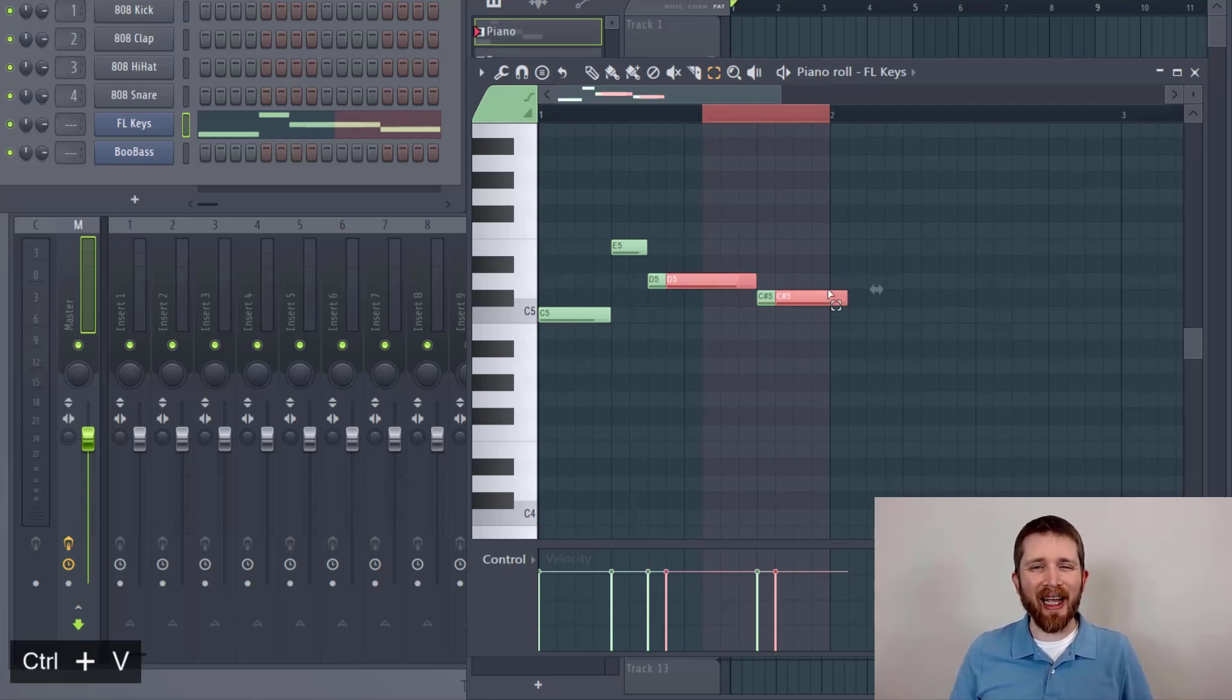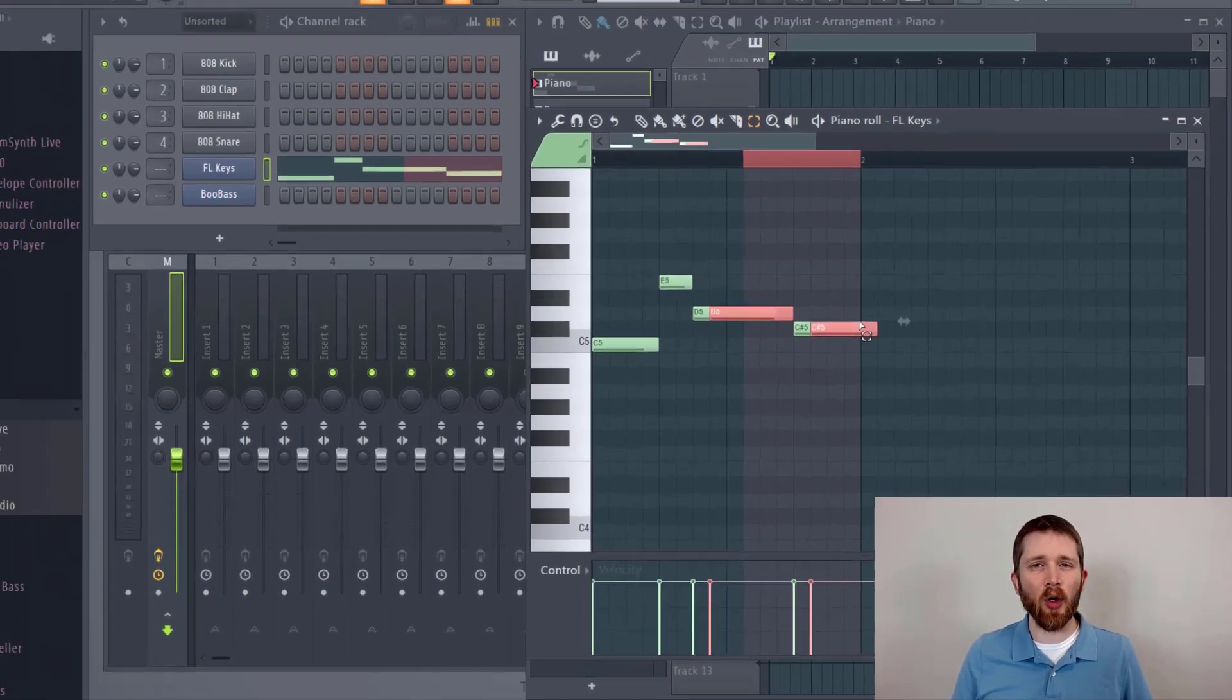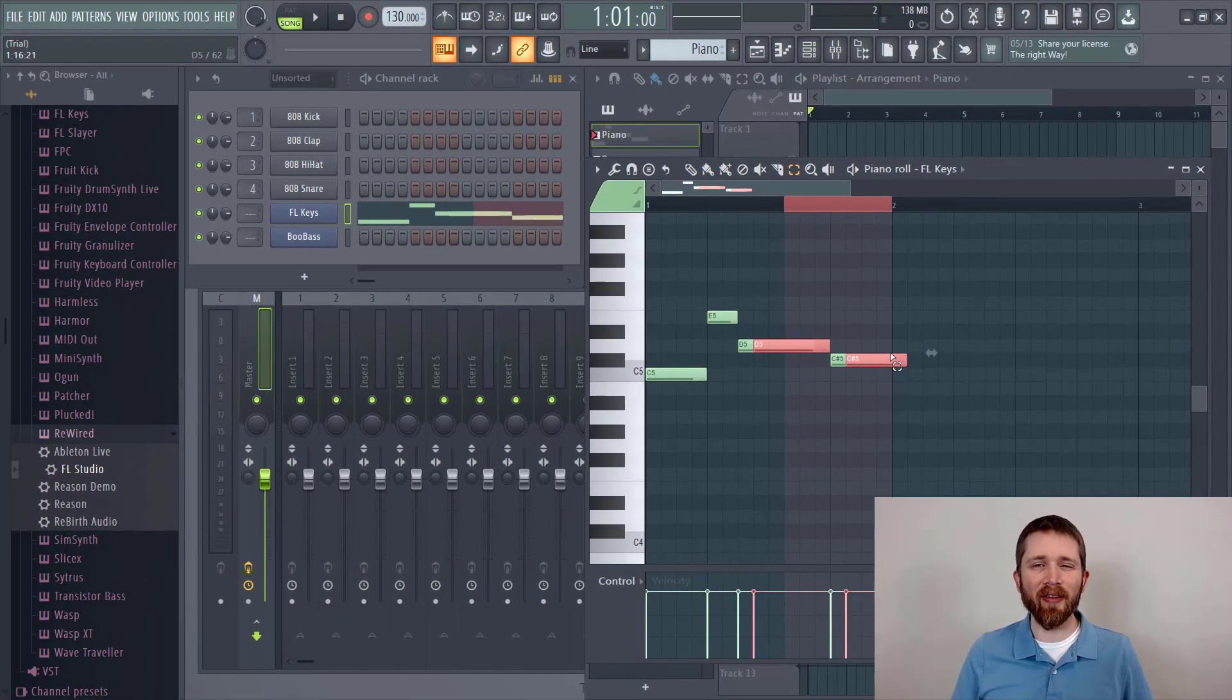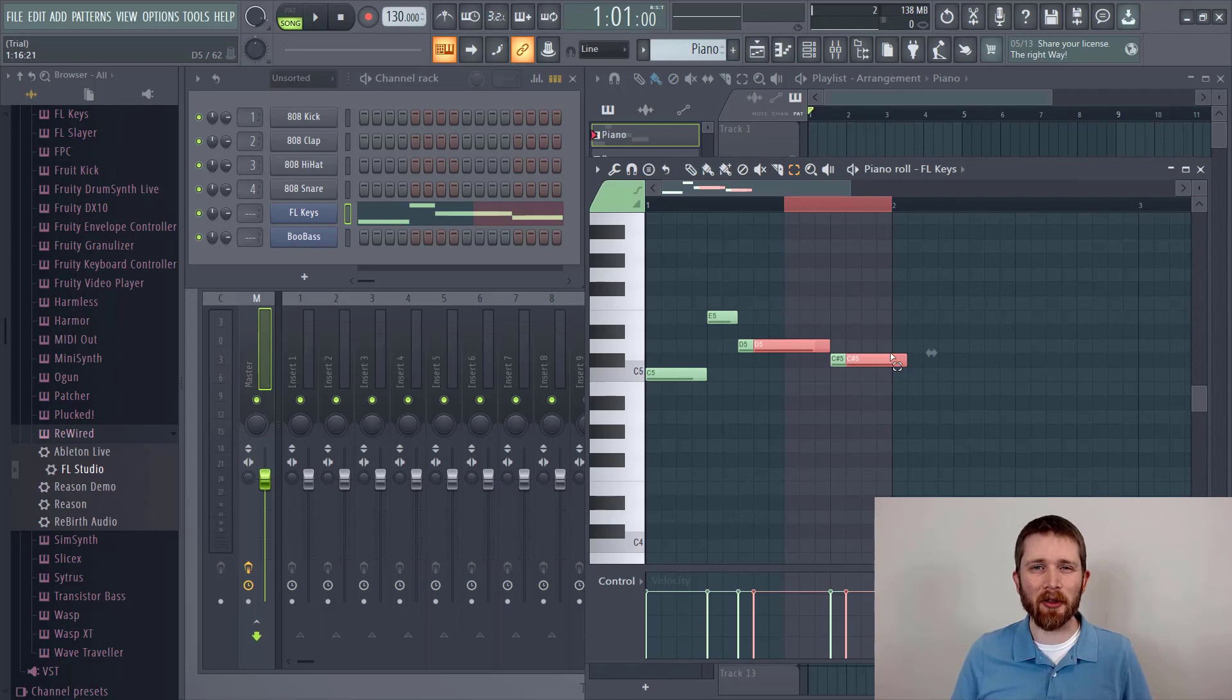You now know three different ways to copy and paste in the piano roll in FL Studio. If you have any questions, feel free to drop them in the comment section below. I do my best to answer those.